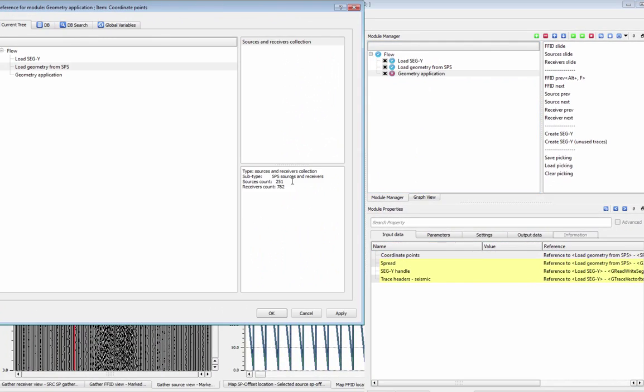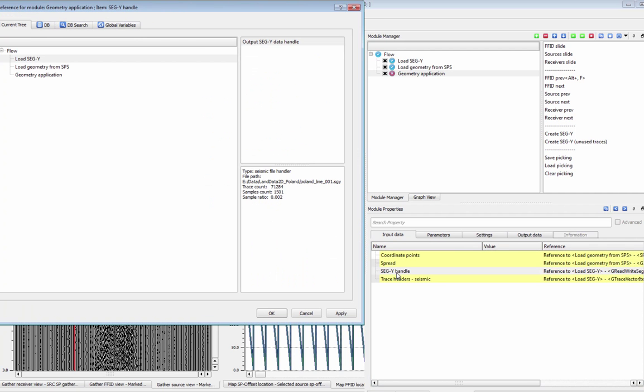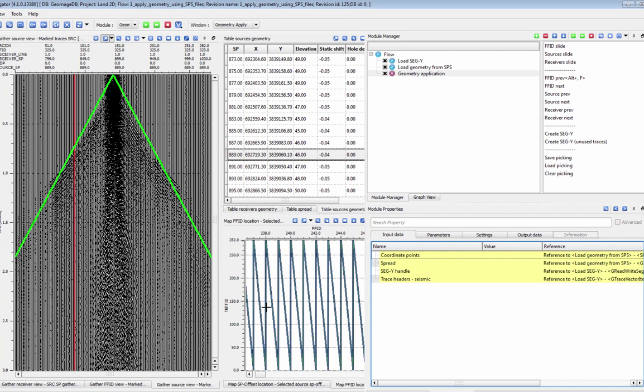Connect your coordinate points on spread from your Load Geometry module, and then connect your data handles and trace headers with the original field files and channel numbers from your Load SEGY module.